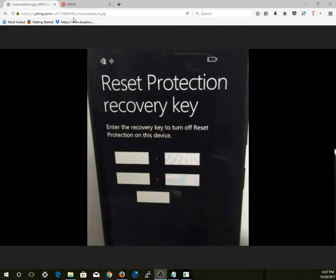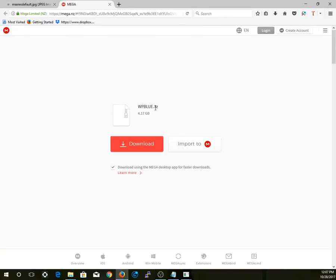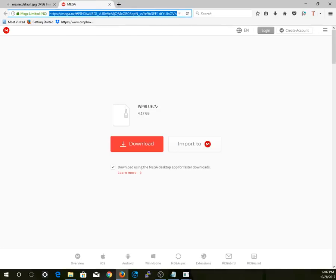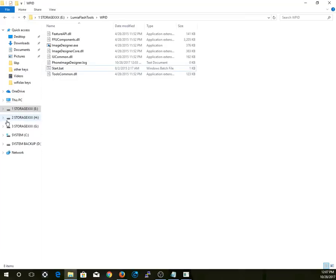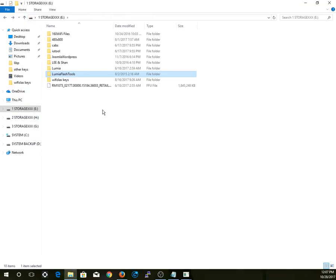The first thing you want to do is download these files. This is a zip file, so you're going to download it using the link here — the link will be posted in the description of this video. Once you have downloaded that, you should extract it to your hard drive. It requires a password; the password will also be posted in the description.